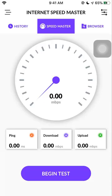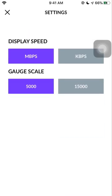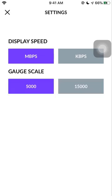So you have to go back to test your internet speed. It will display the measurement in two units. Just tap the preferences. Here you can see the display speed mbps or kbps and also the gauge scale 5000 or 15000. You can just change the settings here.